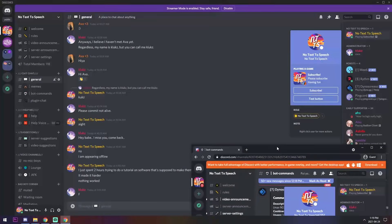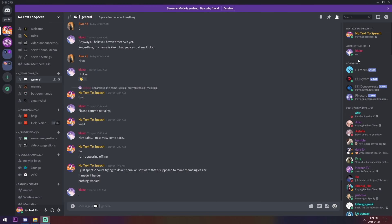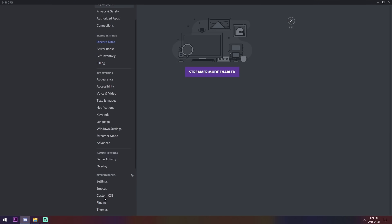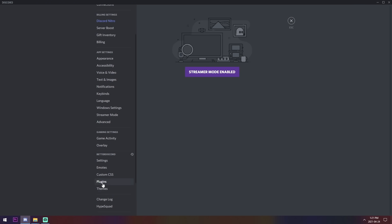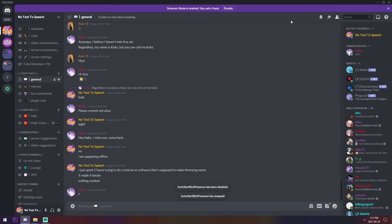That's how you have a rich Discord presence status customized however you want — way better than animated statuses. If you decide you no longer want it, just go to User Settings, go down to Plugins, and turn off Auto Start Rich Presence. Press Escape and you'll see the status disappears.